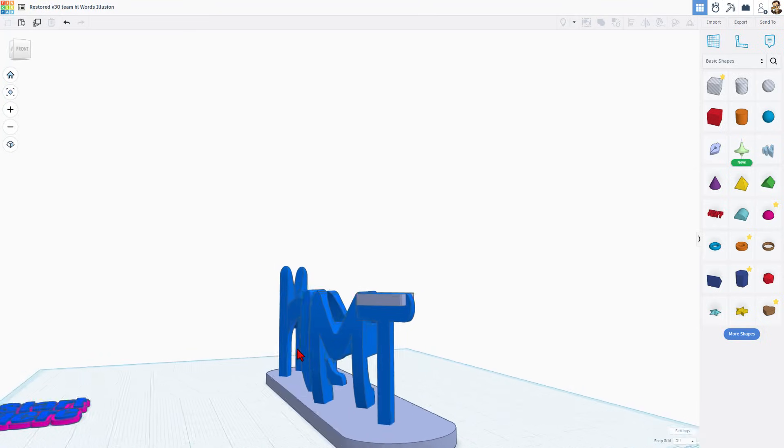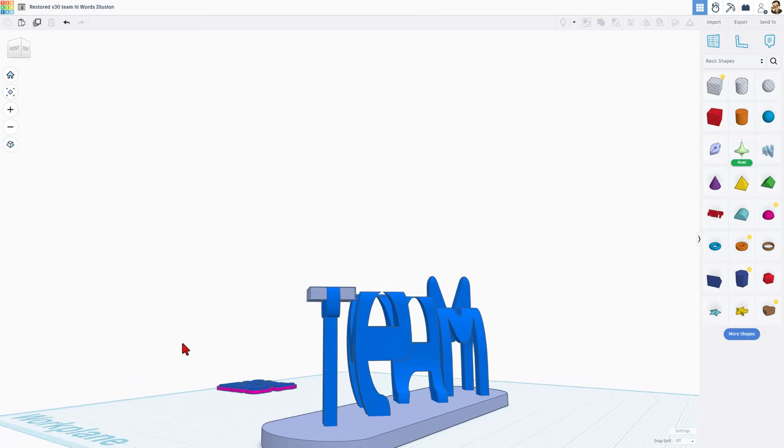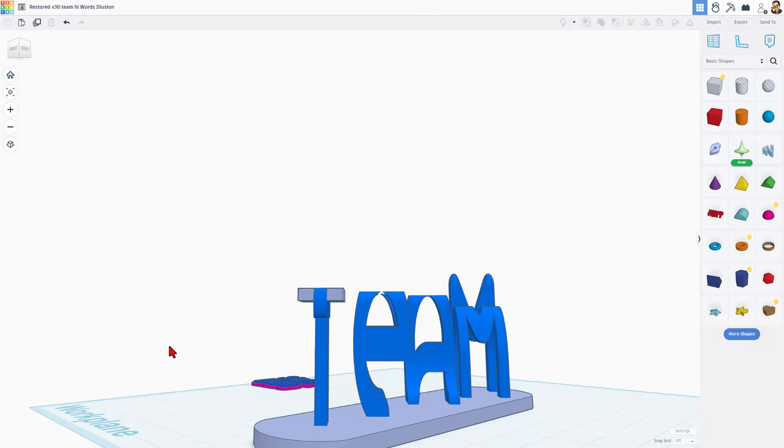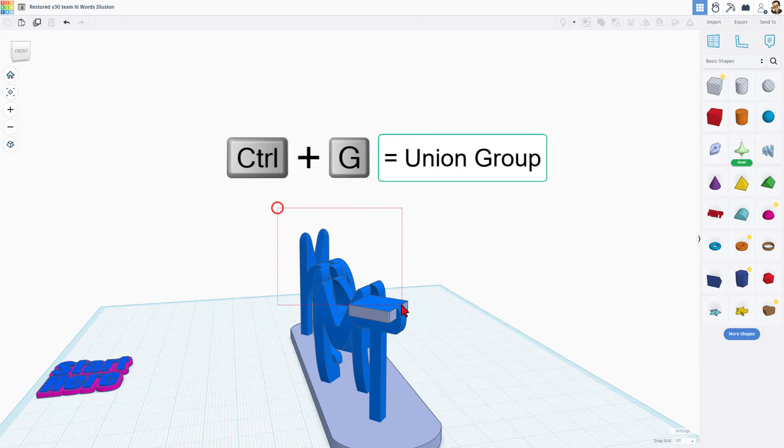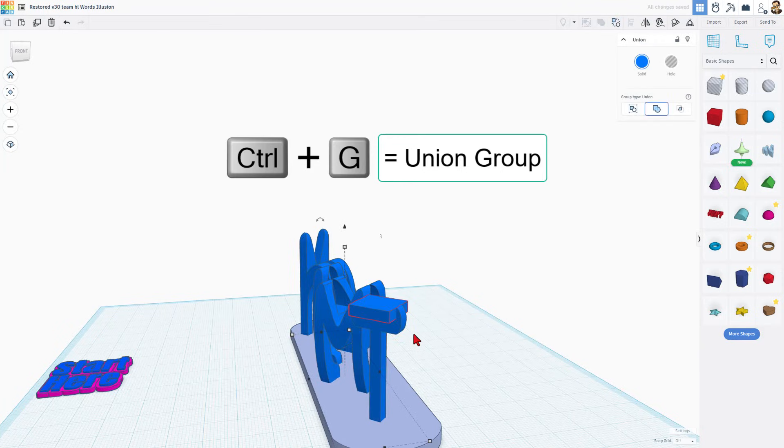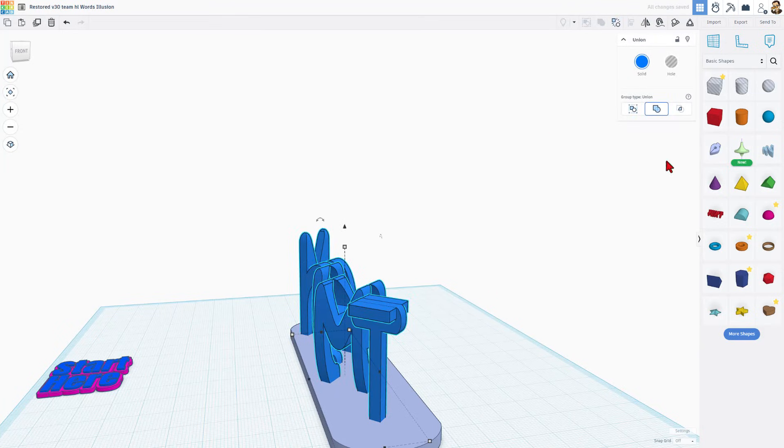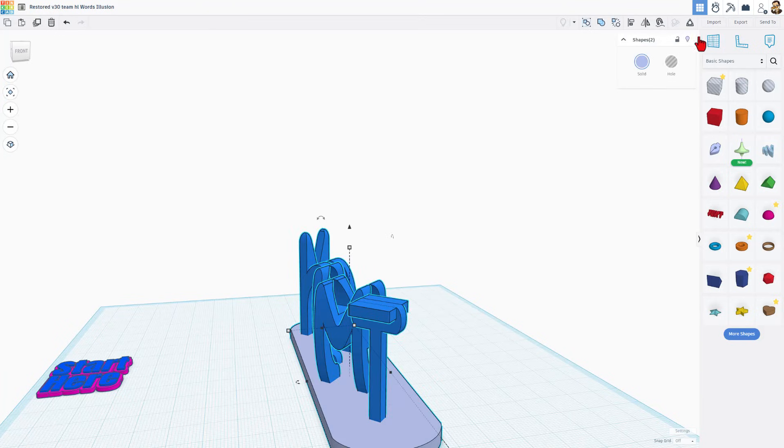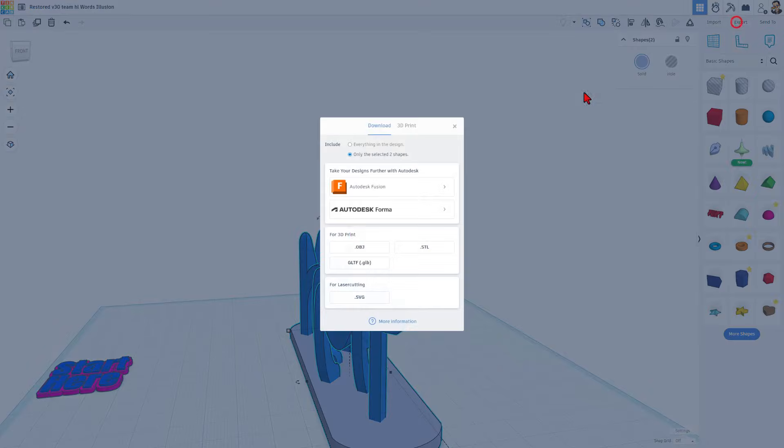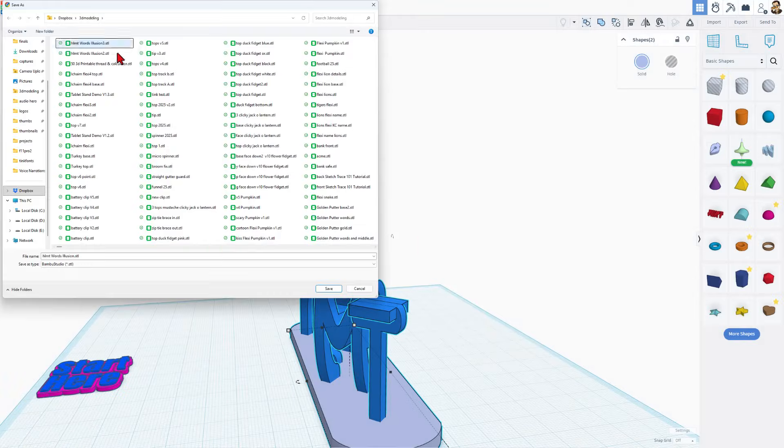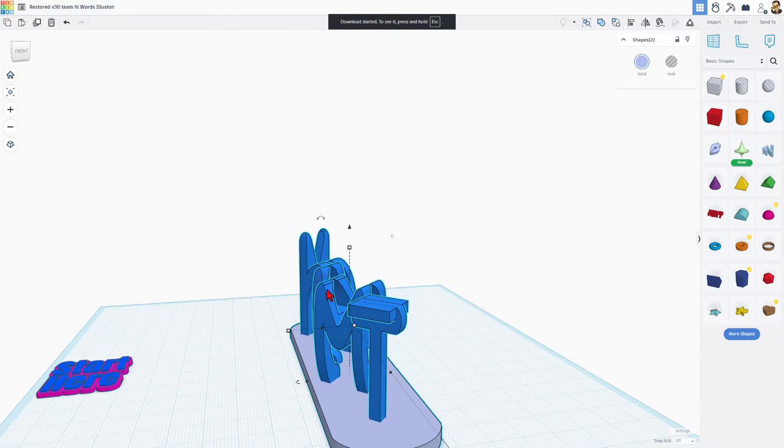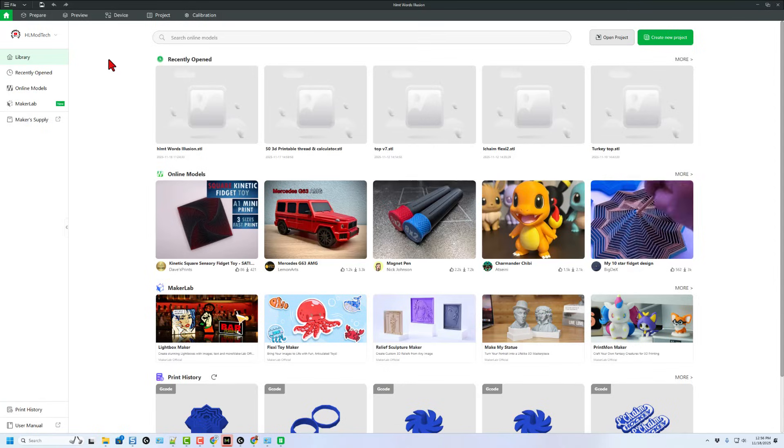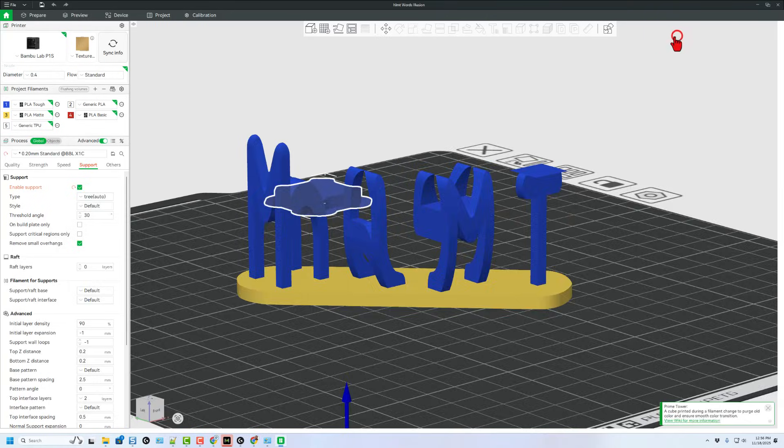Then let's zoom back and take a look at it. From this side, we've got the HLMT. And from this side, we've got the team. I'm going to go with that, grab those two and do control G to group to make it a permanent part. Of course, then we can simply hit export as an STL. And in my 3D modeling folder, I'm going to save it as HLMT words illusion.